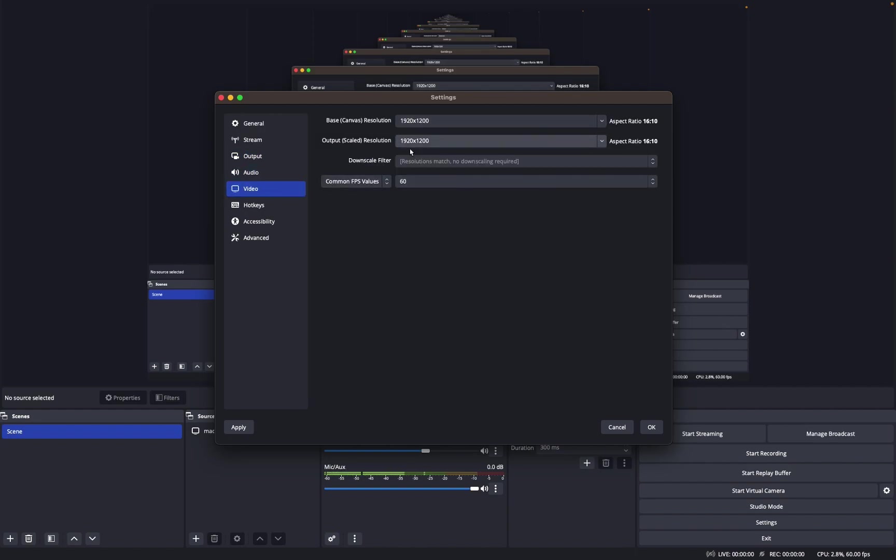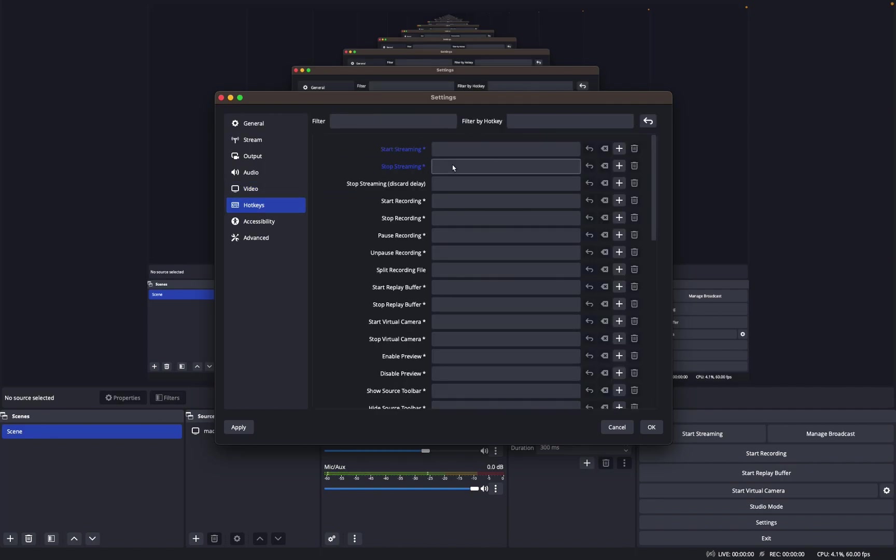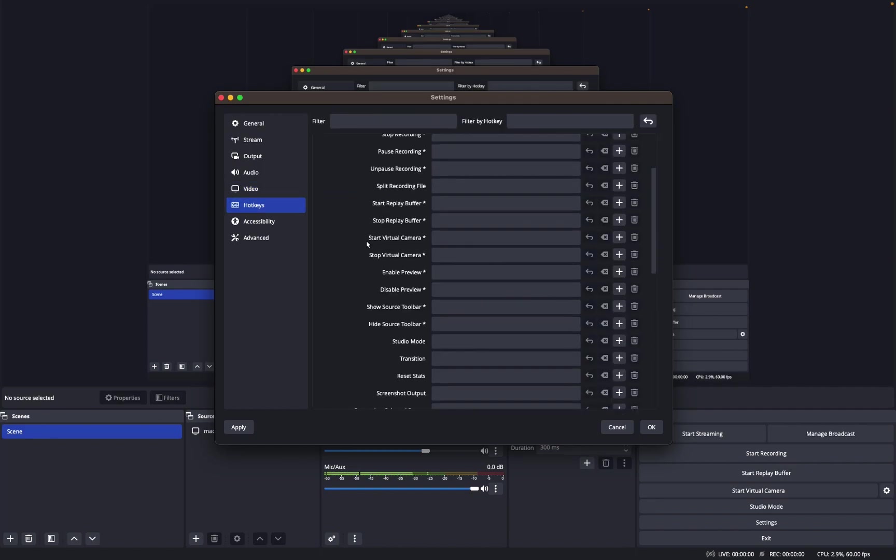For Video, I just have it at my normal monitor resolution, which is 1920 by 1200. A lot of people say it's weird and there's not really a good way to fix it on Mac.